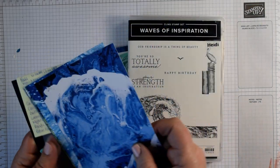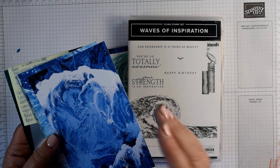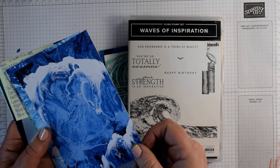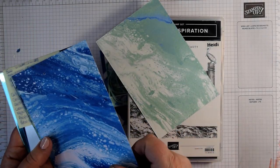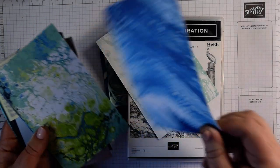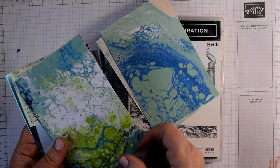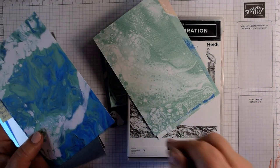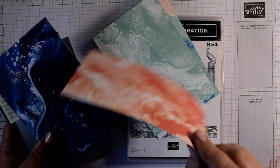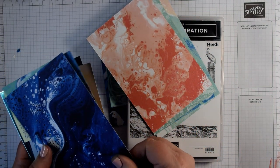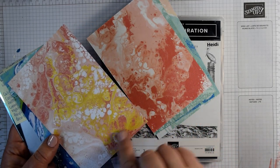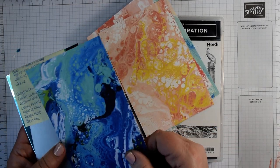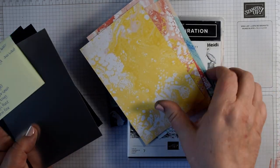So the 12x12 papers are basically photographs of hand poured acrylics. They're beautiful blues and sea greens so you've got Coastal Cabana, Pacific Point, Night of Navy, Granny Apple Green and then some more unusual colours like Calypso Coral, Petal Pink, and Daffodil Delight.